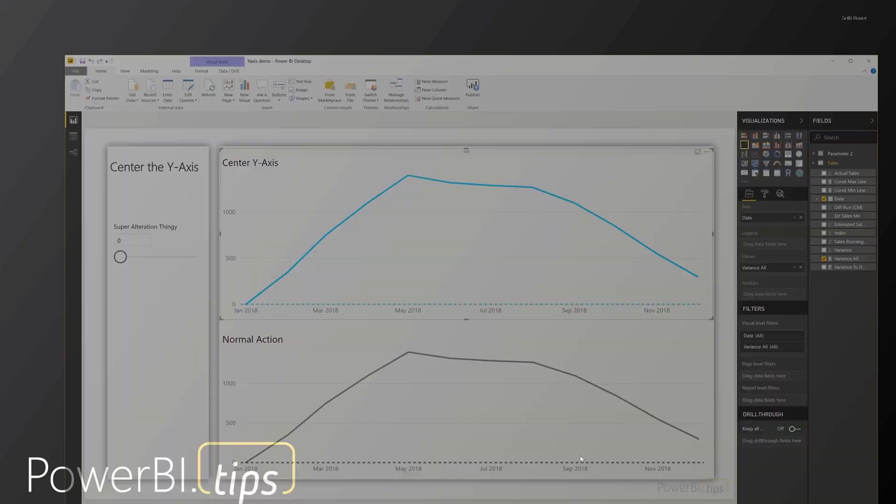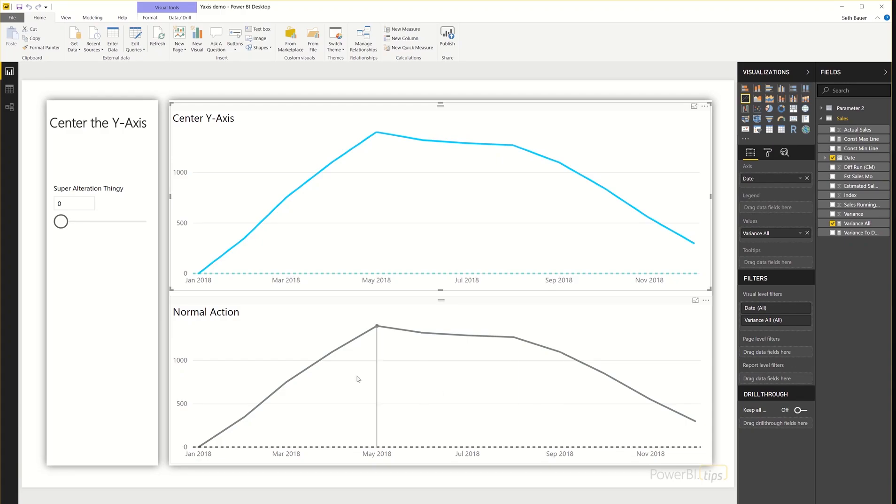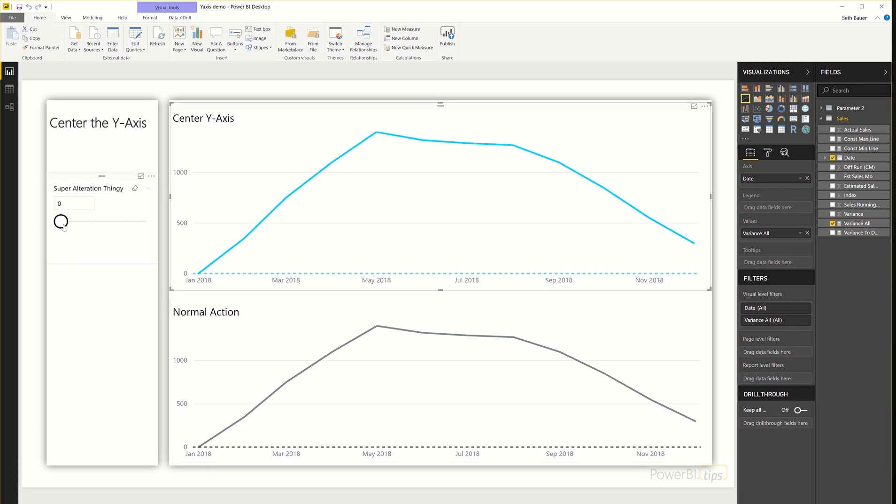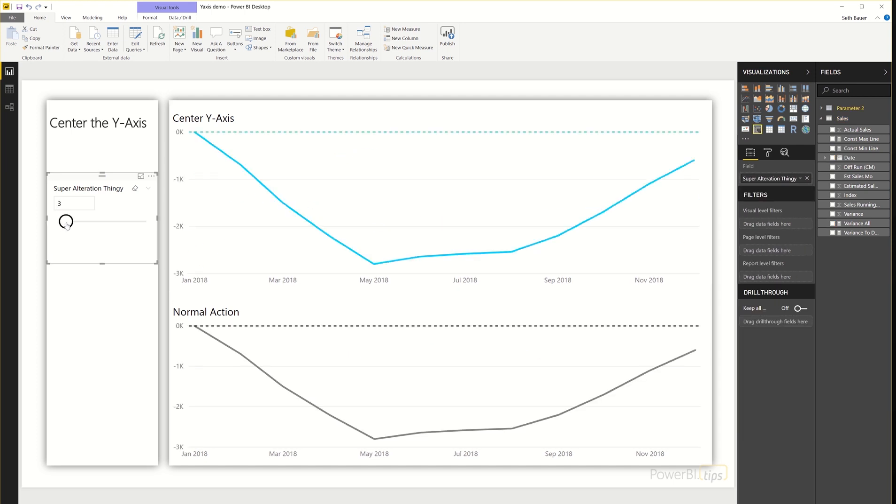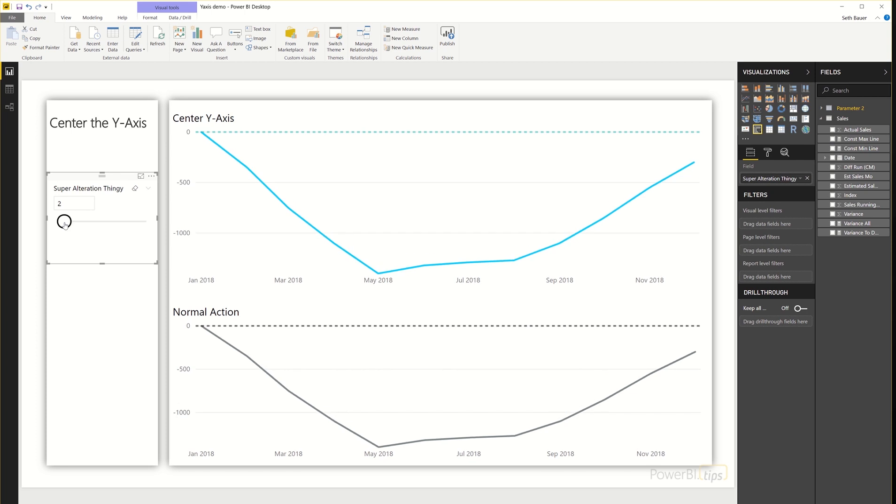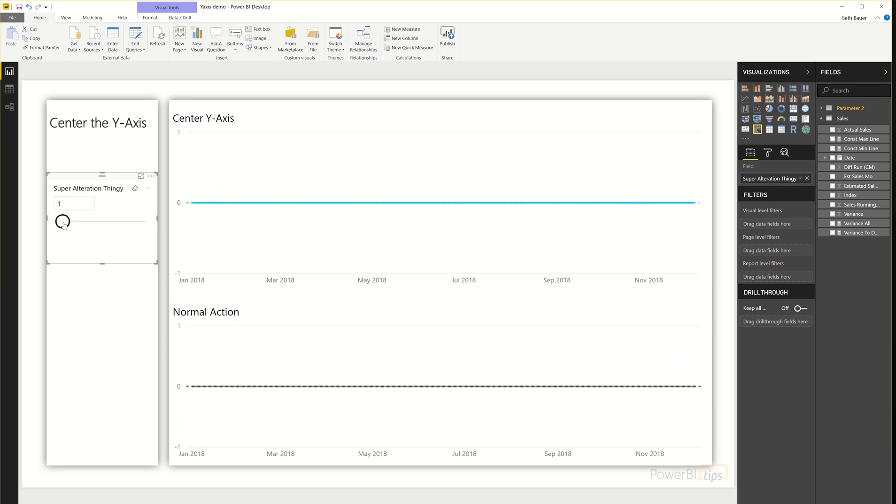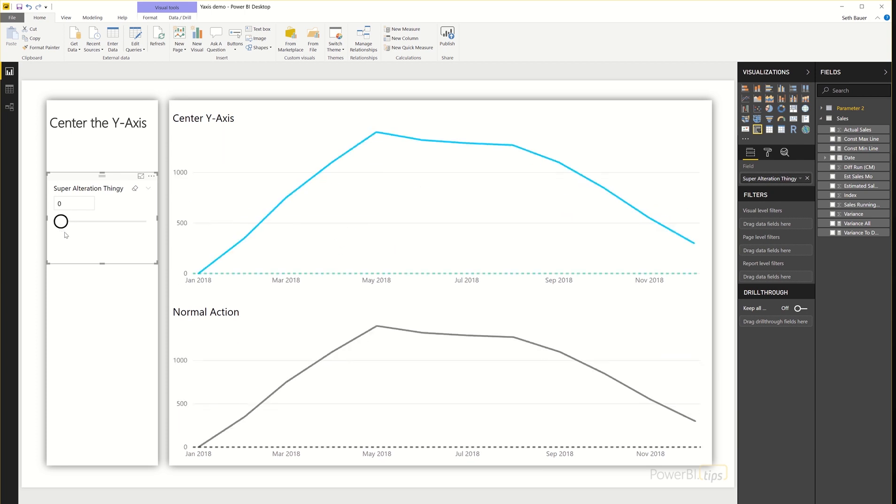Essentially what we're going to do today is show how we can keep this zero in the center of the visual as opposed to having it jump from the bottom to the top or the top to the bottom. And just to show you what I mean by that, if I change the data set here, what we'll notice is that zero axis is going from the bottom to the center to the middle between both of these visualizations.